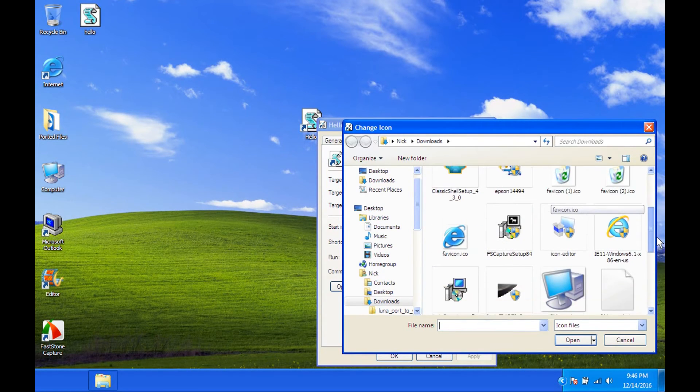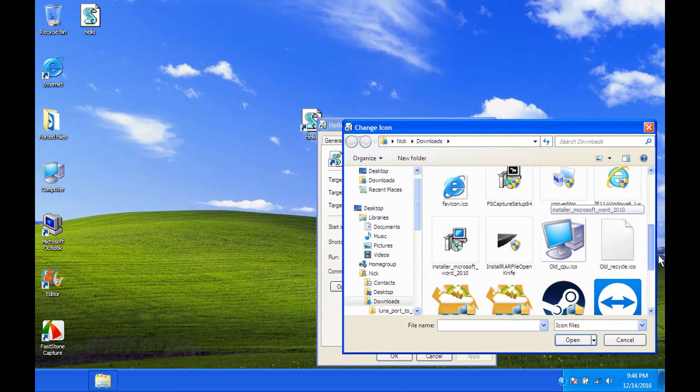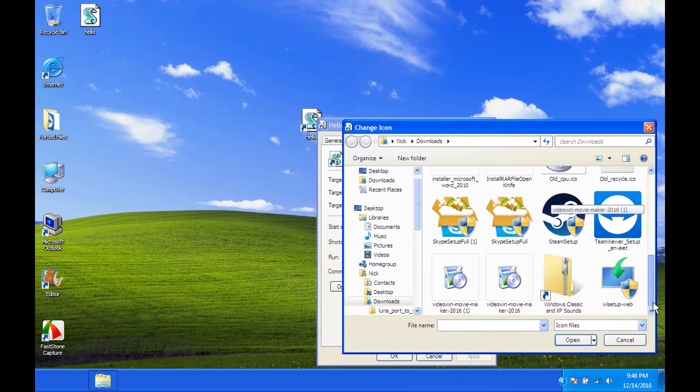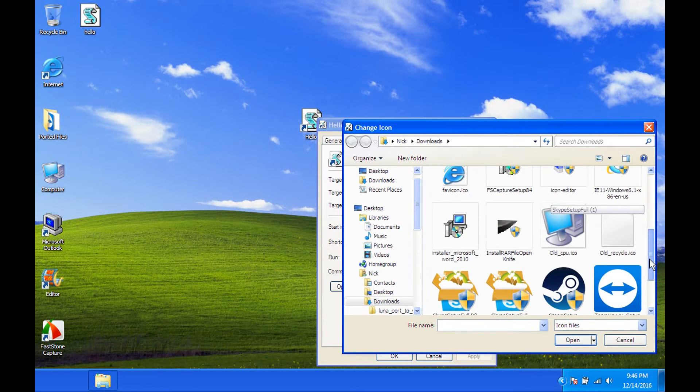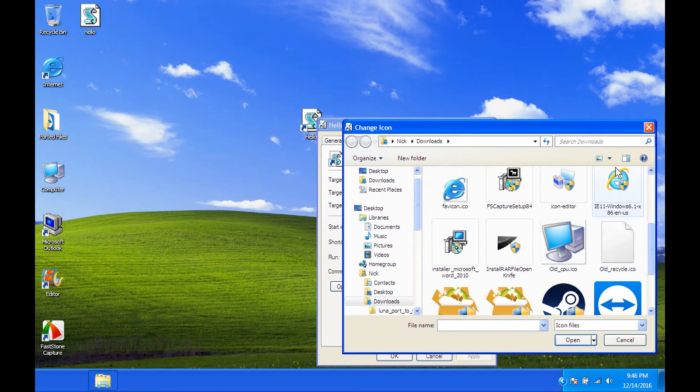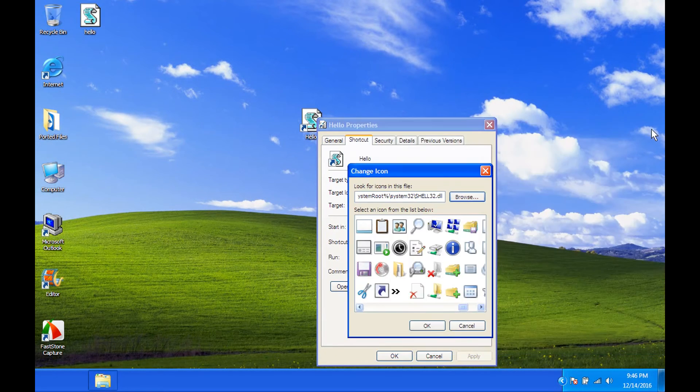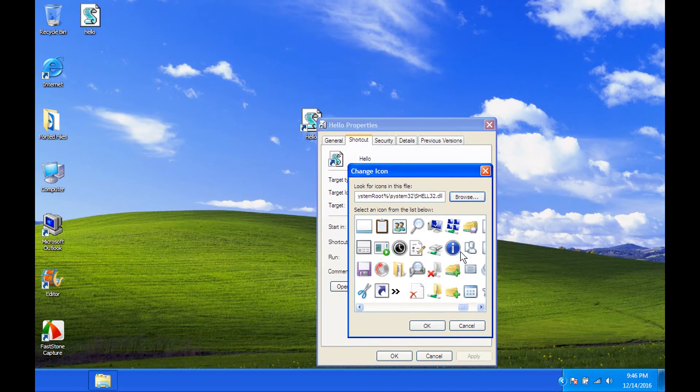So now we can change it to any of these desired icons or have some of our own. And luckily, I have some of my own here. So, I'm not going to do that, but it must be an ICO file. And if you want it to sync, you're going to have to figure that out yourself.